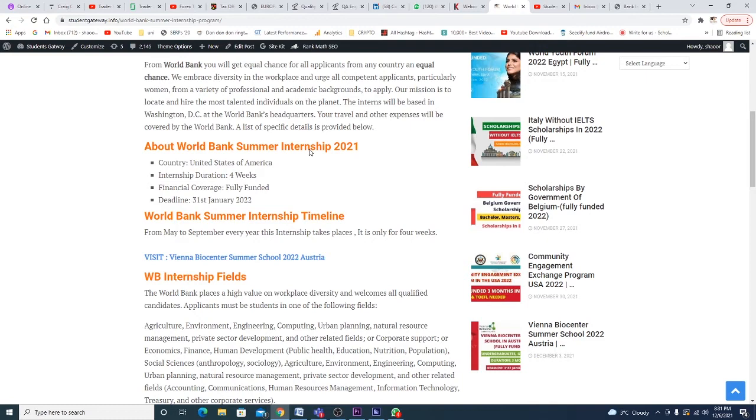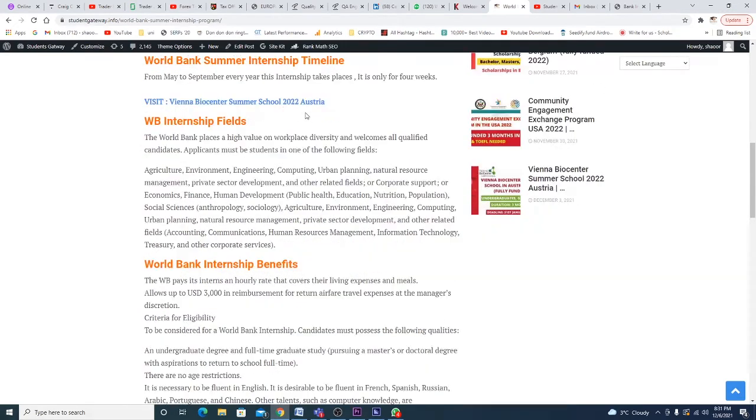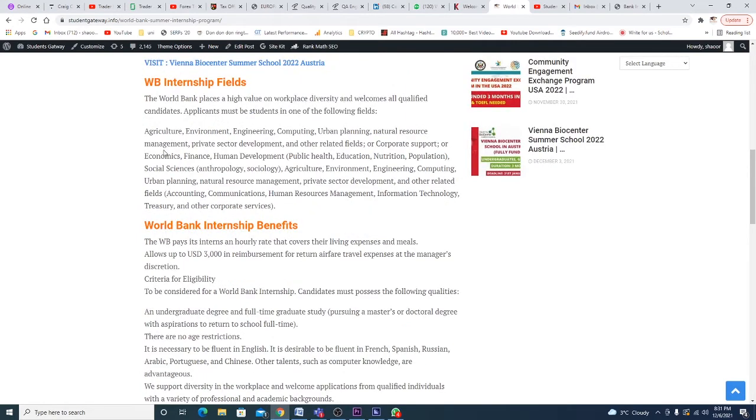The country is USA, duration is four weeks, it's fully funded, and January 31st is the last day to apply. The timeline starts between May to September and ends between May to September as well, but due to Corona this may be delayed or made early. The list of available fields includes agriculture, environment, engineering, computing, urban planning, natural resources management, private sector development, information technology, and other related fields.